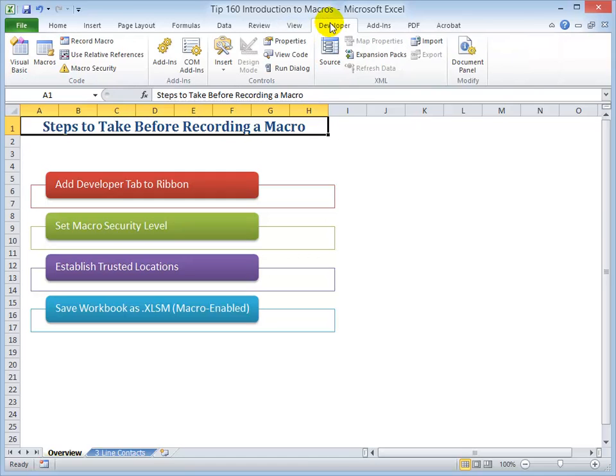There, the developer tab has been added onto the ribbon. As you can see, now we have a much richer amount of commands that we can use when recording, running, and editing our macros.